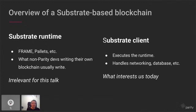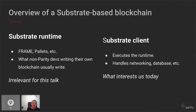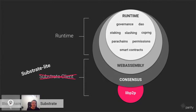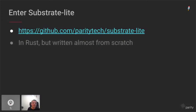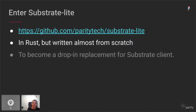The idea of Substrate Light is to replace the substrate client. So what exactly is Substrate Light? It's this repository — written in Rust, almost from scratch. The point is to become a drop-in replacement for the substrate client. You build your runtime, you want to run your chain — instead of using the substrate client, you use Substrate Light. Or if you have an existing chain using substrate, you can use Substrate Light to connect to it.